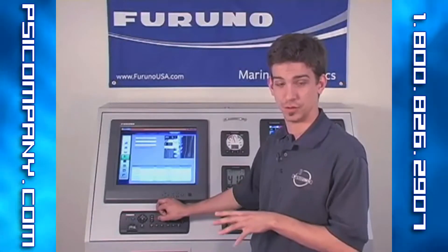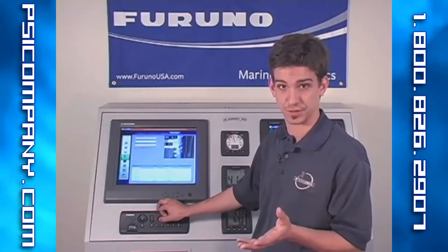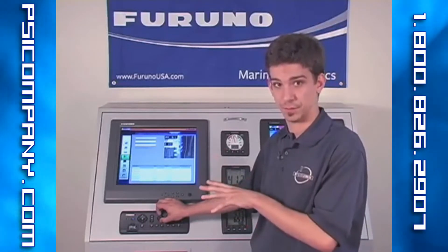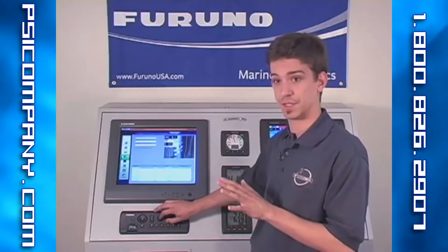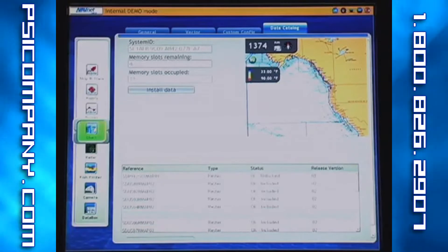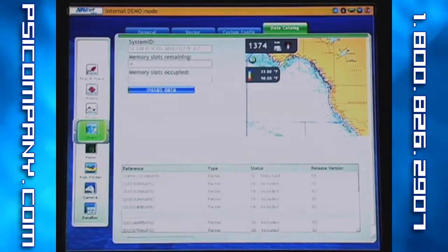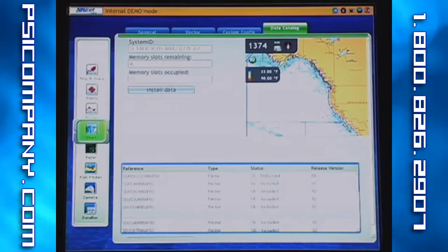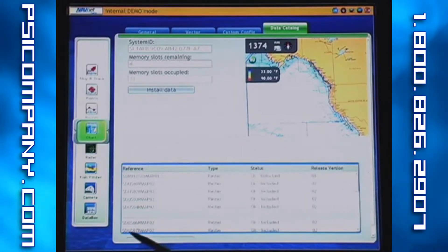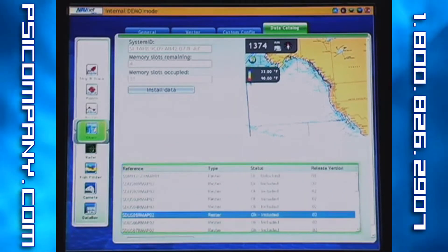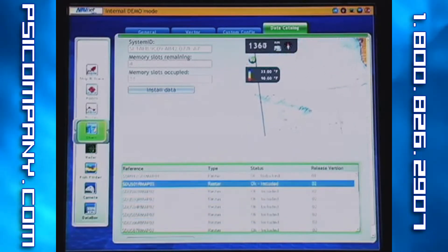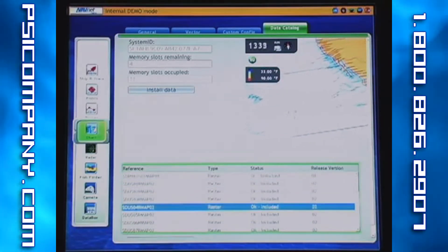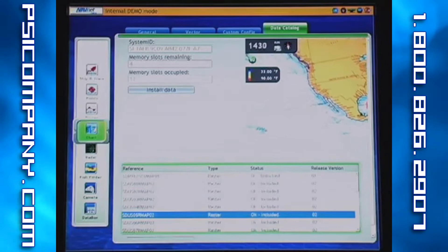If your chart memory is full and you still need to install some more charts, you can simply go into the chart catalog and remove unwanted charts to make yourself a little bit more room. You can do this by pressing enter and entering the data catalog portion of the chart menu, scrolling down and highlighting the chart catalog in blue and pressing the rotor key one more time. Now you have access to the chart catalog. In this case, we're going to scroll down and delete one of the West Coast charts to show you how it's done.